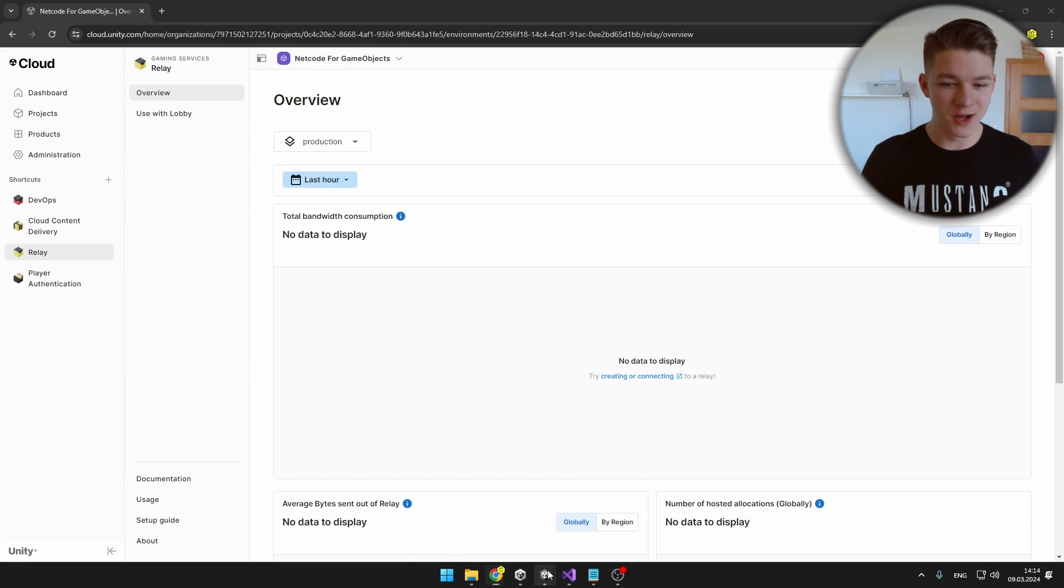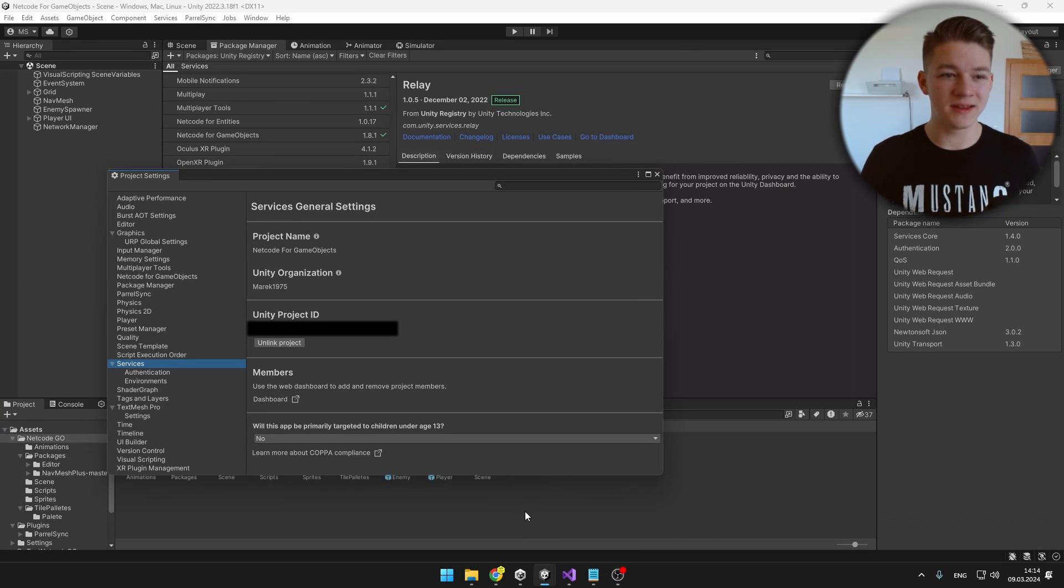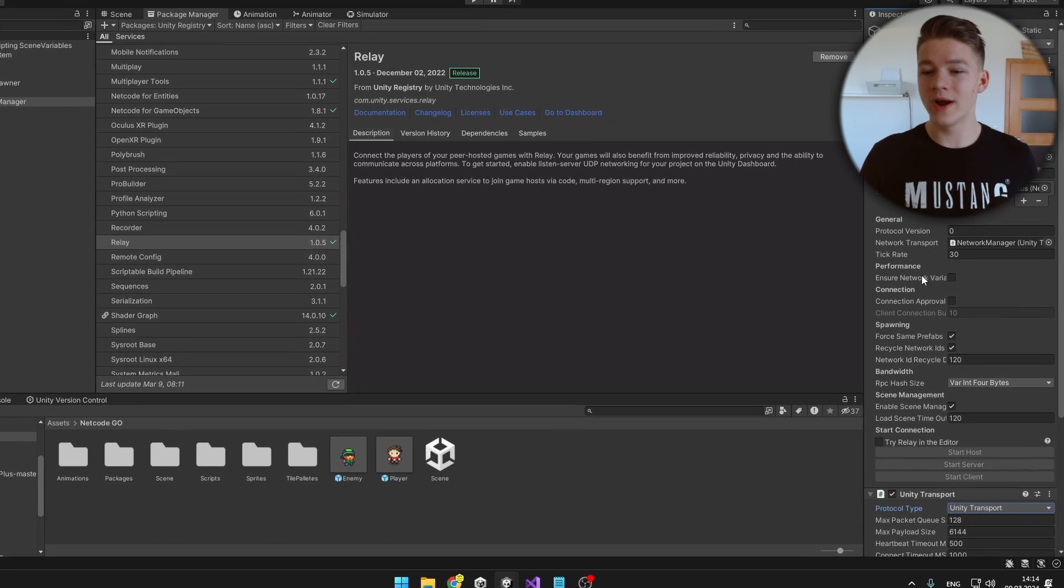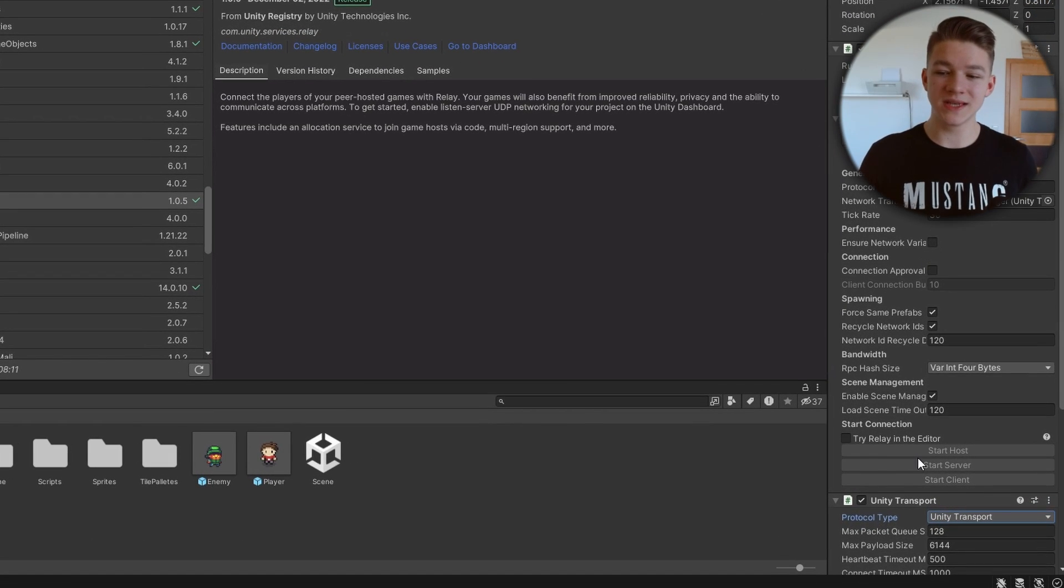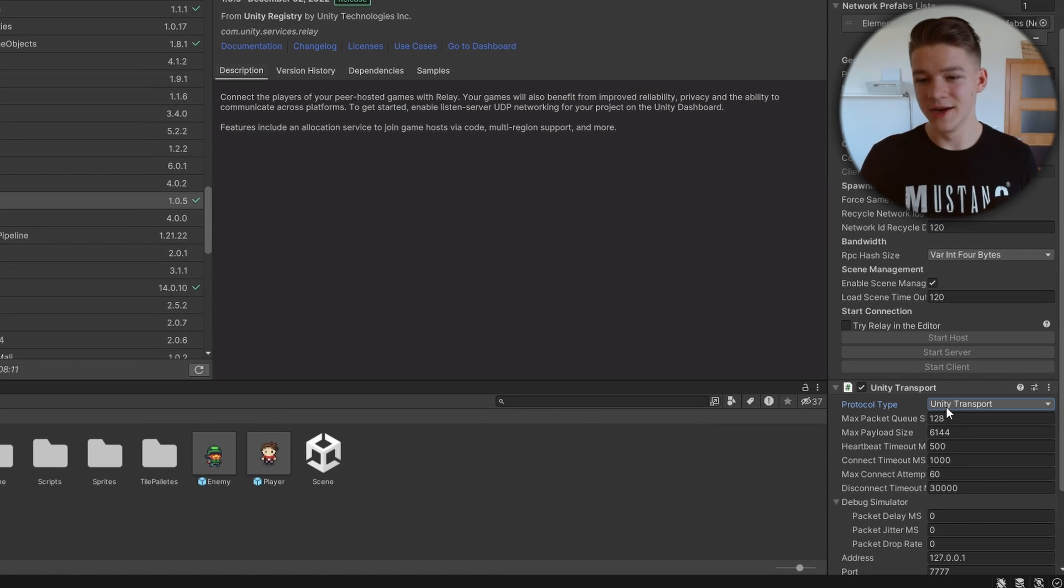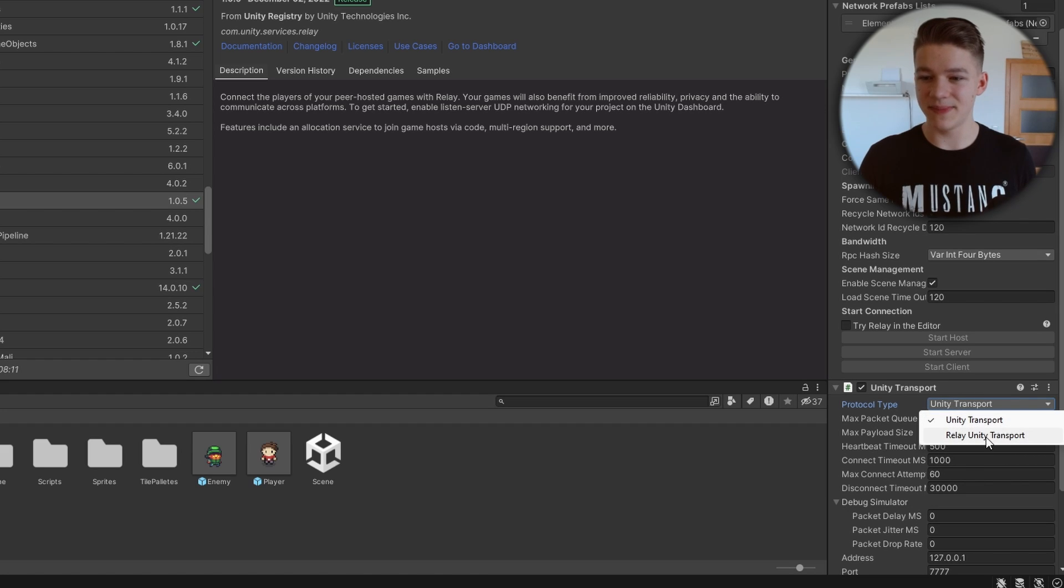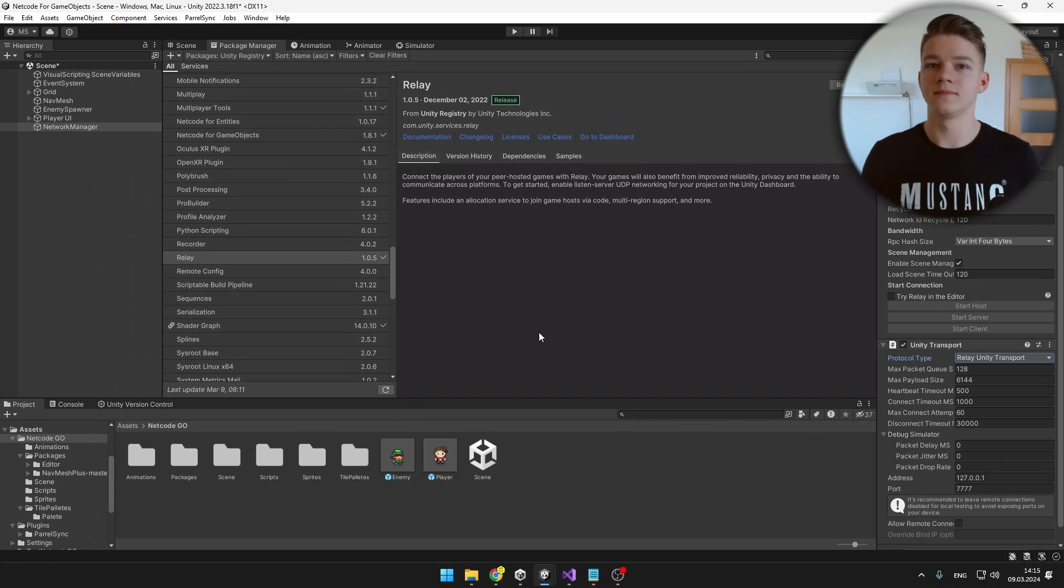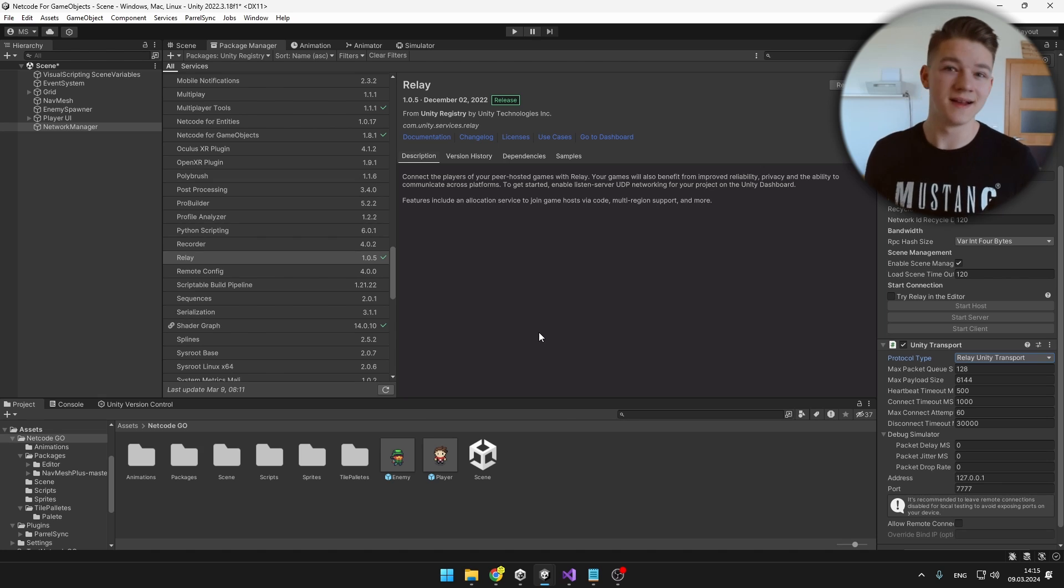As we have all of the boring stuff out of the way, we can go back to Unity and select our network manager. Instead of using the Unity transport protocol, you can just easily switch it in the inspector and select the Relay Unity transport. And this is really all it takes.